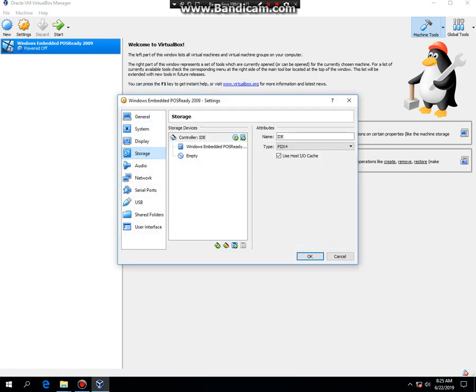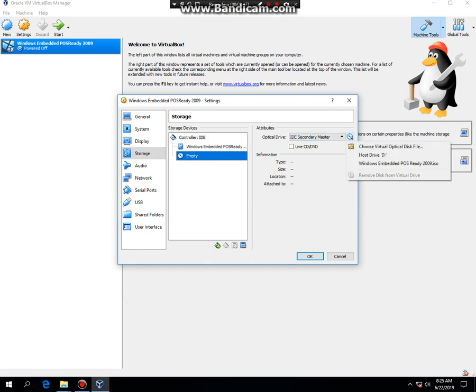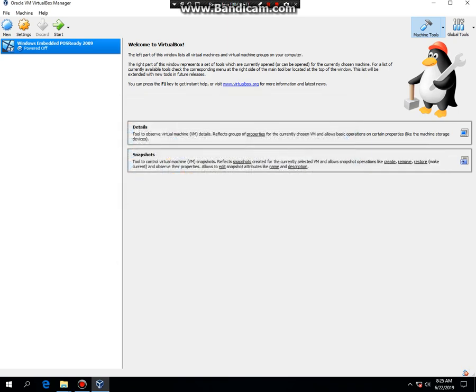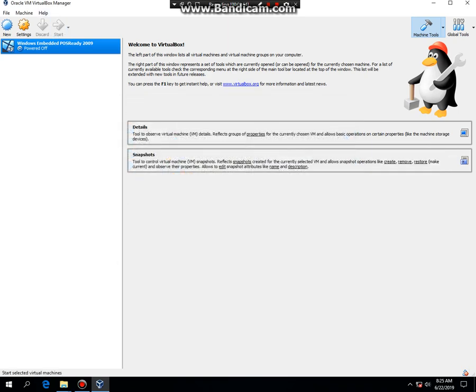Go to Storage, click on the empty disk, then click here, then click on Choose Virtual Optical Disk File, then hit OK and then hit Start.